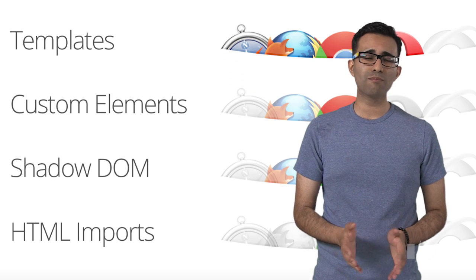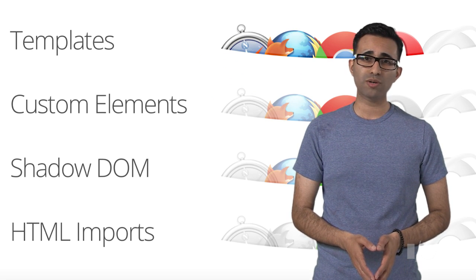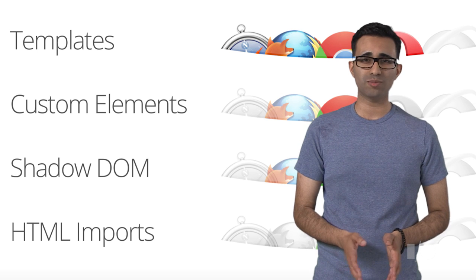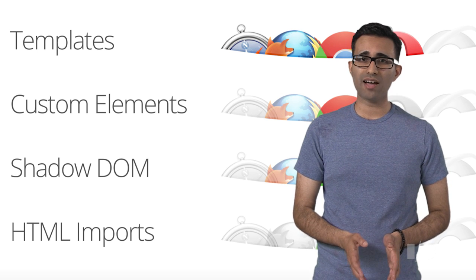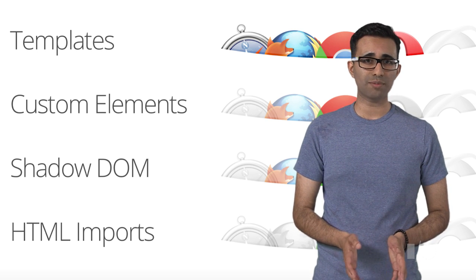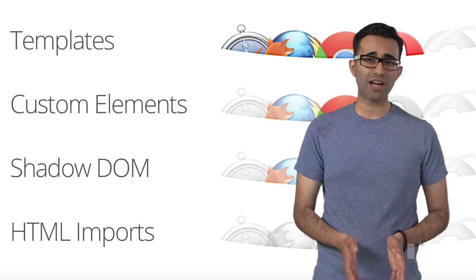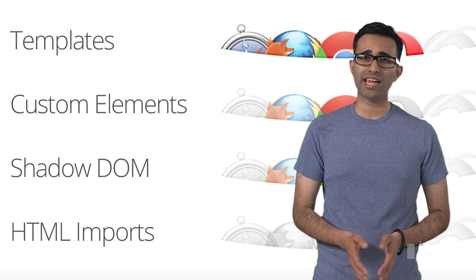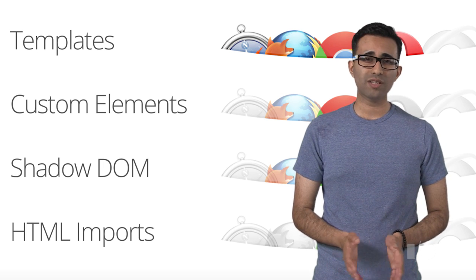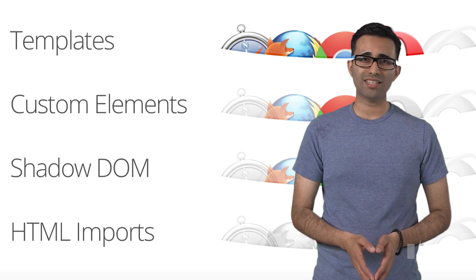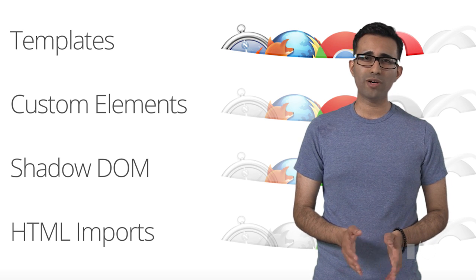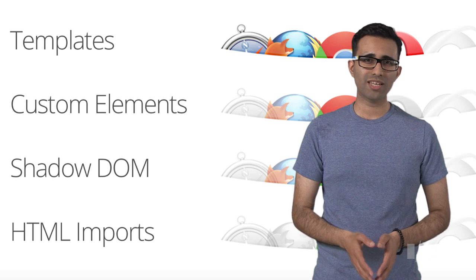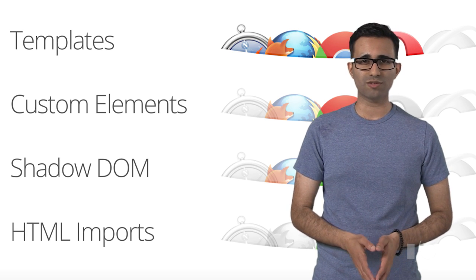Web components are an emerging set of standards that allow you to build new HTML elements. The APIs are template, custom elements, shadow DOM, and HTML imports. Each one of these APIs is useful individually, but when used together, they enable developers to be really productive.